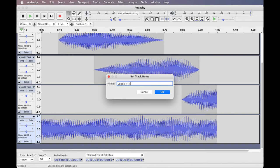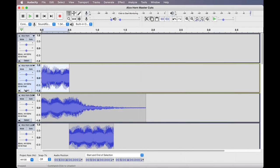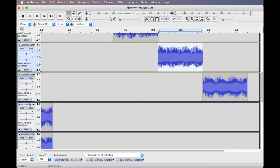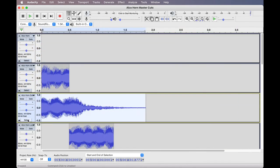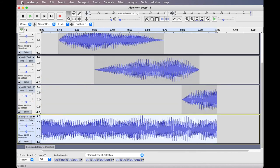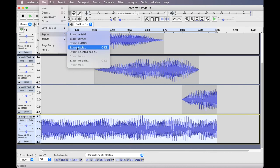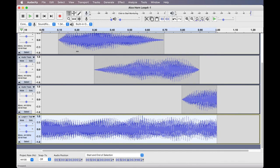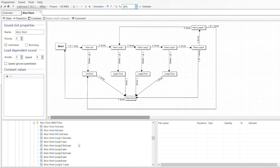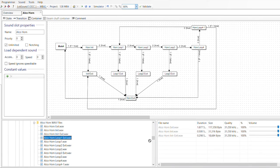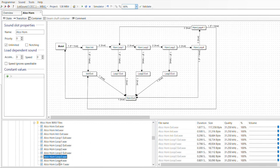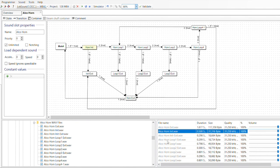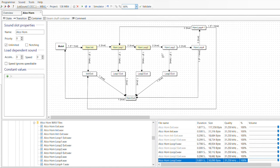With this we have all the tracks needed to create the custom horn sound slot. Each of the tracks — namely the init, the four loops, the three loop exits, the init-to-exit transition, the loop 4-1 transition, and the exit sound — are exported as separate 16-bit wave format sounds by highlighting them individually and using the file export selected audio option. The exported files can then be imported into any LokSound project using the LokProgrammer software by navigating to the folder containing the exported wave files and dragging them into the sound section. To populate the custom horn template, simply drag the sound files from the sound section to the respective sound state boxes.